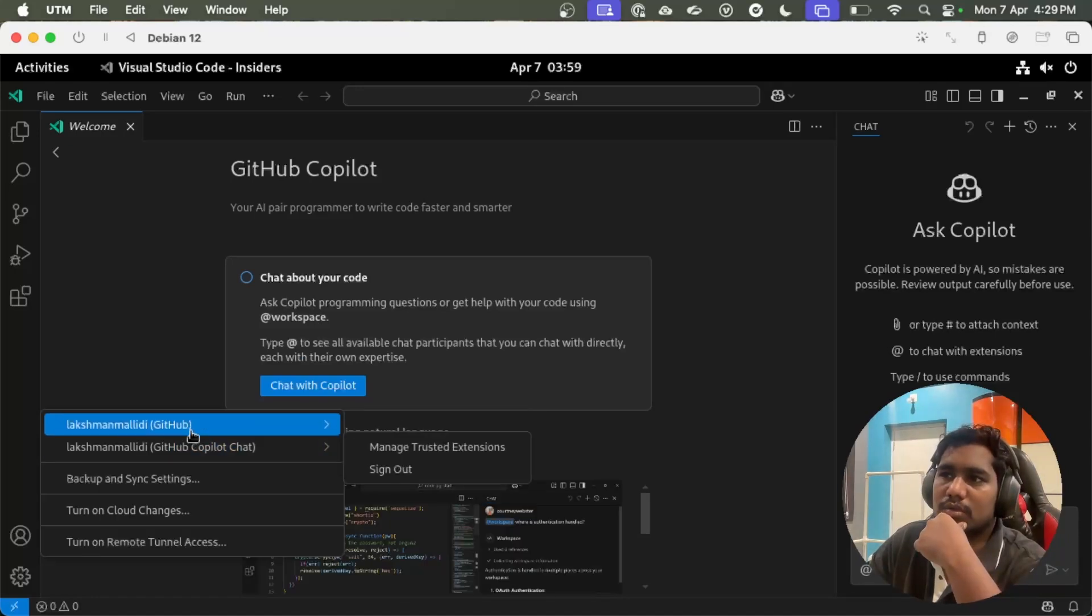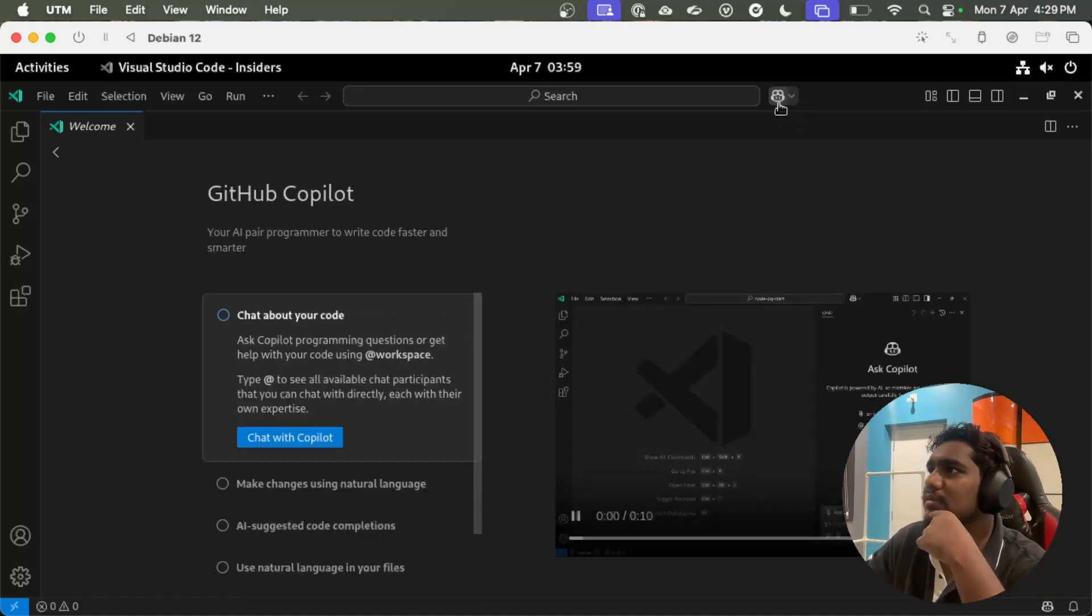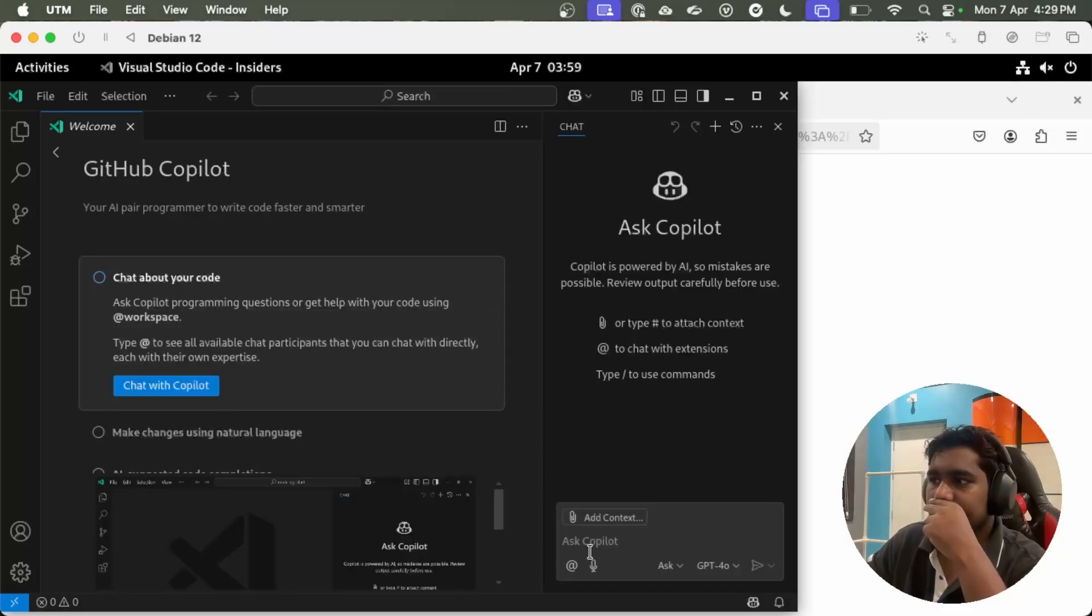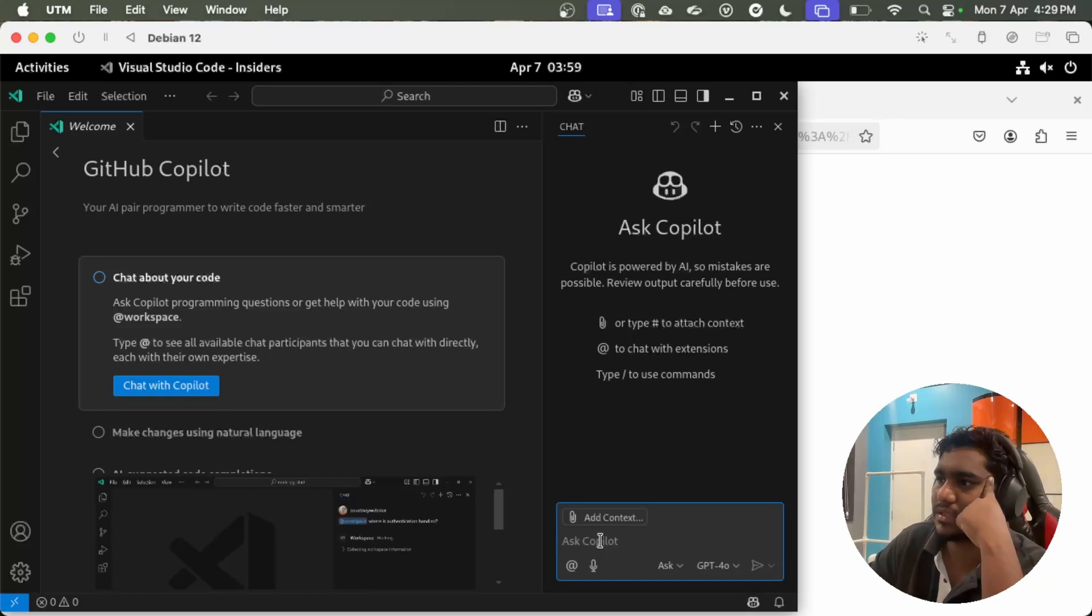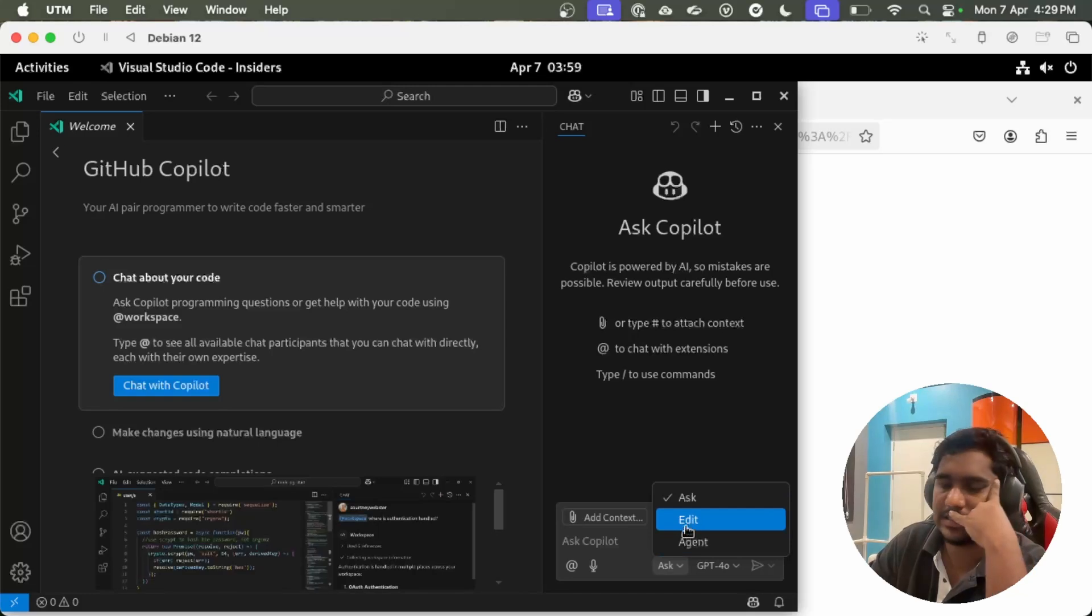Once you are able to sign in to Copilot, then you can just basically see the Copilot chat window. Earlier we had this Ask Copilot tab, along with it now you can see Edit and the Agents.